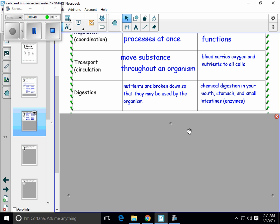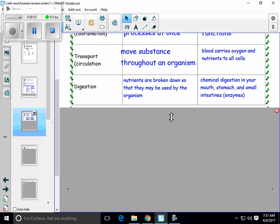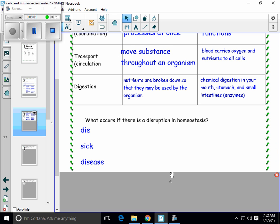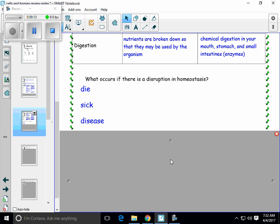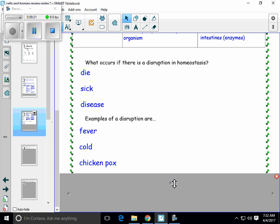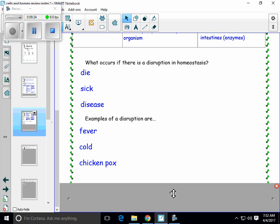All of those things are ways that you can maintain homeostasis. But what happens if homeostasis is not maintained? What happens if some of those things aren't working the right way? Well, you could get sick, there could be some disease, or it could be something pretty severe. The organism might die if homeostasis is disrupted and cannot be recovered. Some examples of ways that homeostasis can be disrupted that you might be able to relate to: